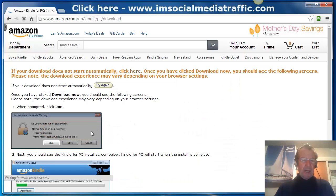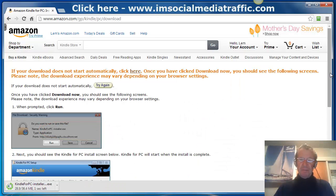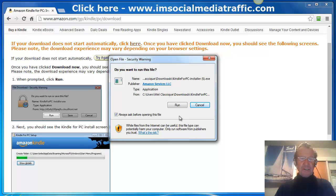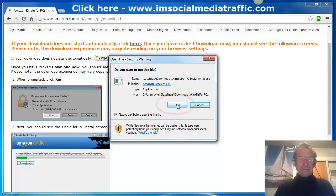Here are the instructions to follow, and when the Kindle for PC has downloaded, click on Run and download it to your PC.